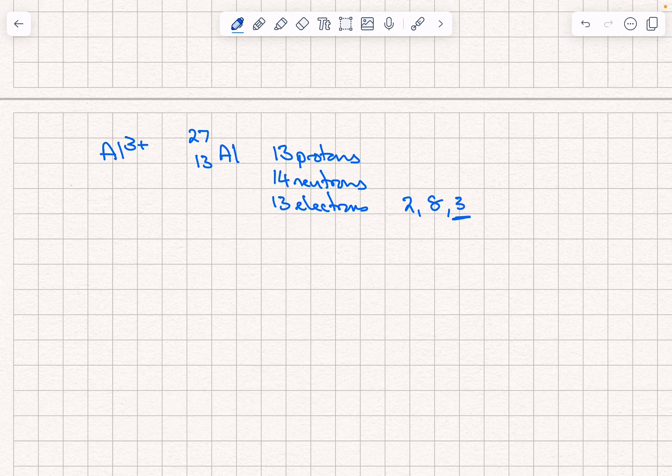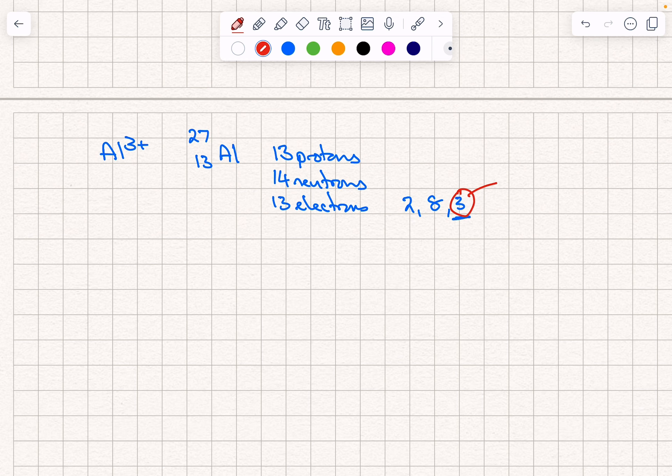This is not stable, so how is it going to become stable? What it's going to do is lose those three electrons, so they're going to be lost.